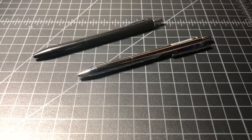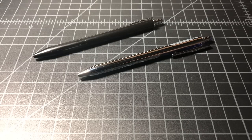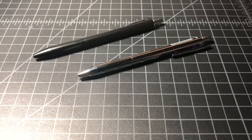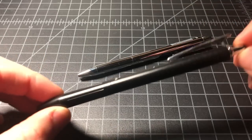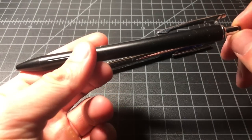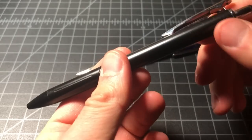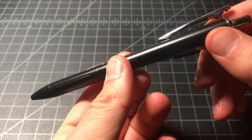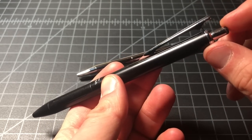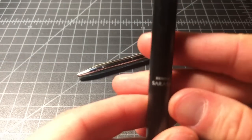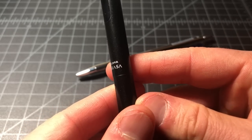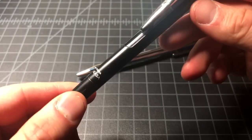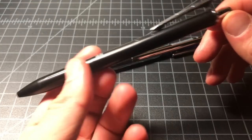If you've been watching this channel for any length of time, you know that I'm a big fan of the Zebra Sarasa Grand. It's a very cool pen. It's an executive class retractable pen from the Sarasa line, which is a really excellent line of gel pens.